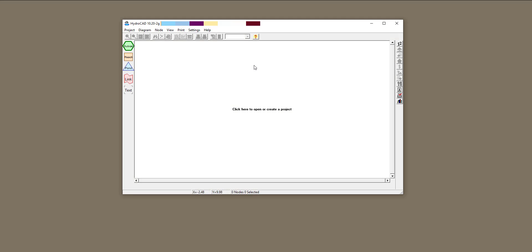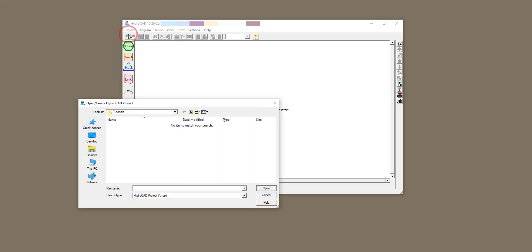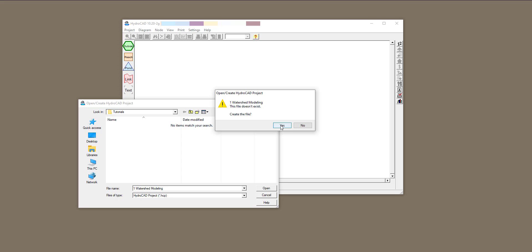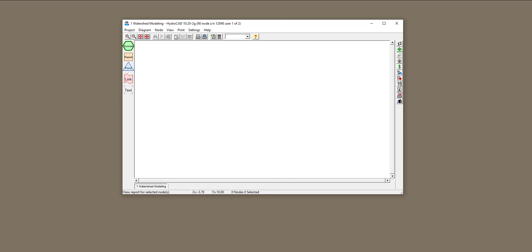This short tutorial is going to be about hydrologic modeling. Once you obtain a HydroCAD license and install it, you have access to different node capacities. To do watershed modeling, first you need to define your project. Click on Project and open a project. We don't have one yet, so we'll create one. I'm going to call my first project number one, watershed modeling. Open it, and yes, create a new project. Now you can see some of these buttons and bars are activated.